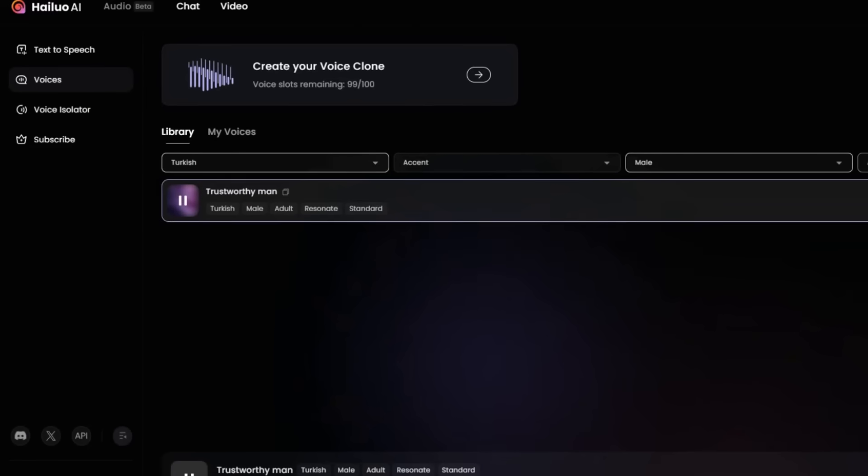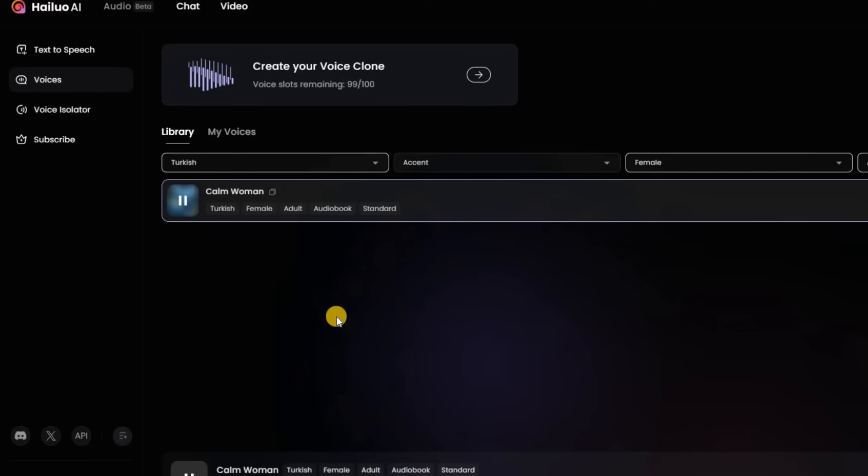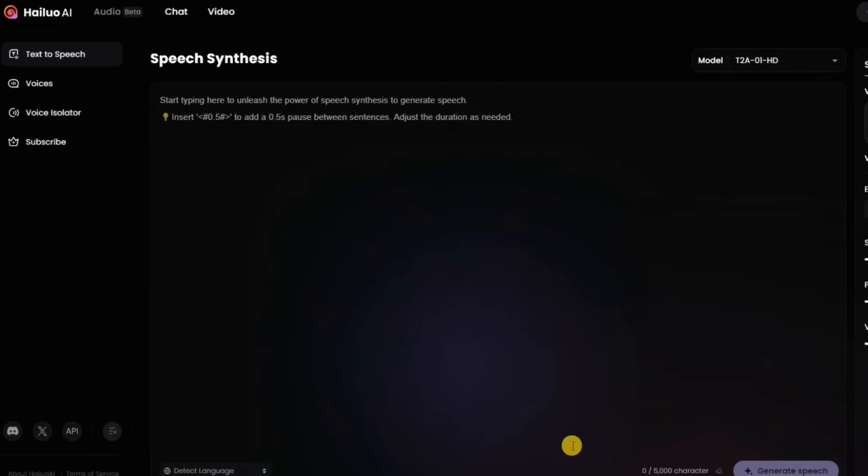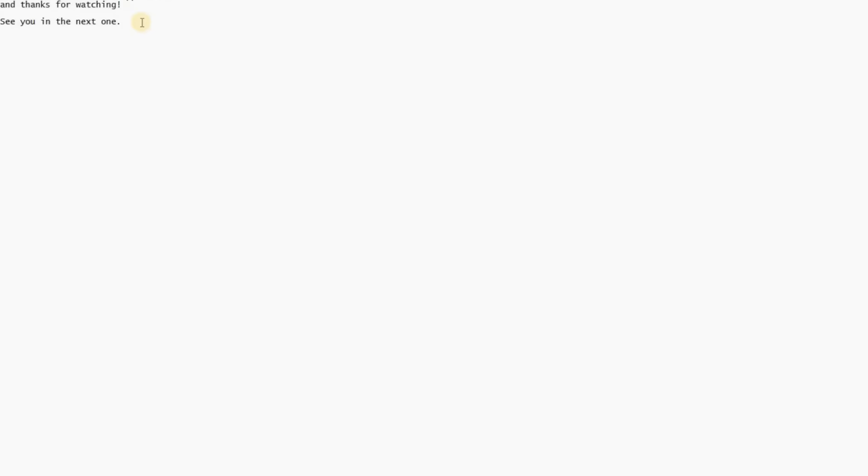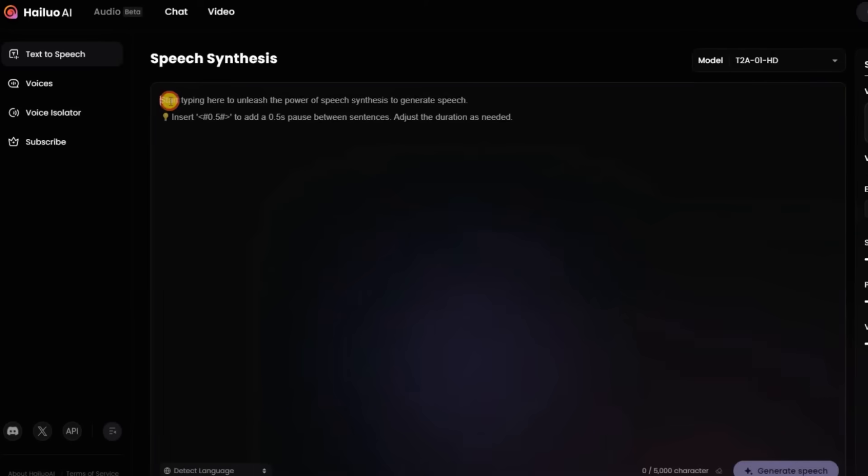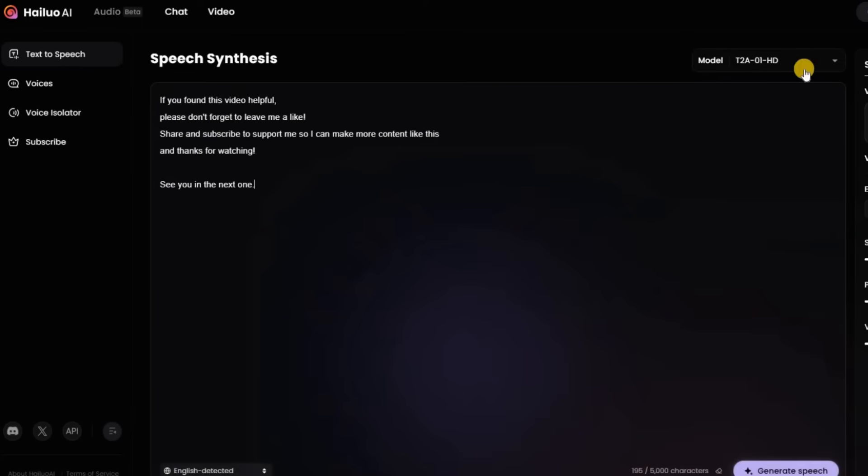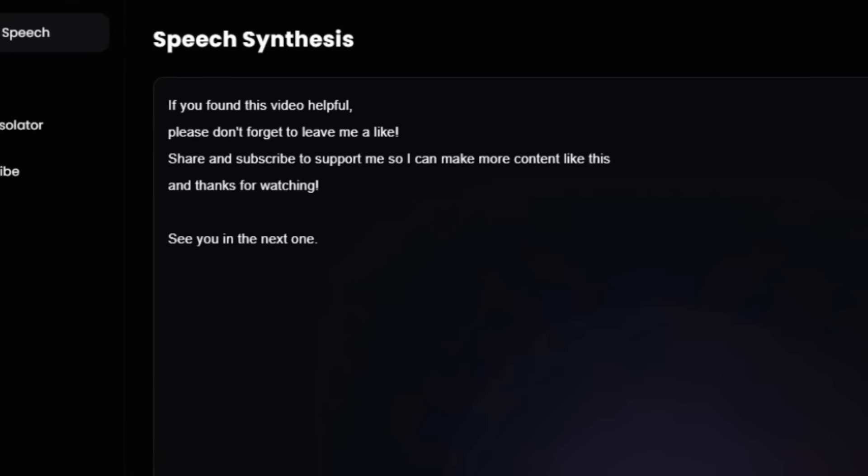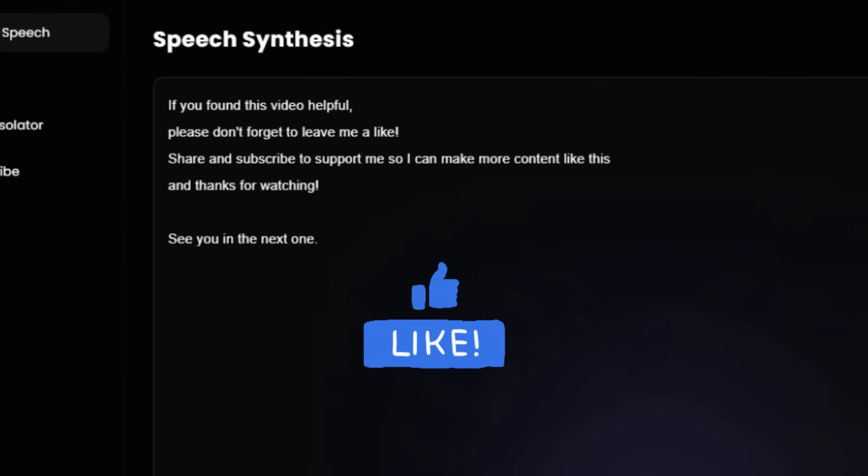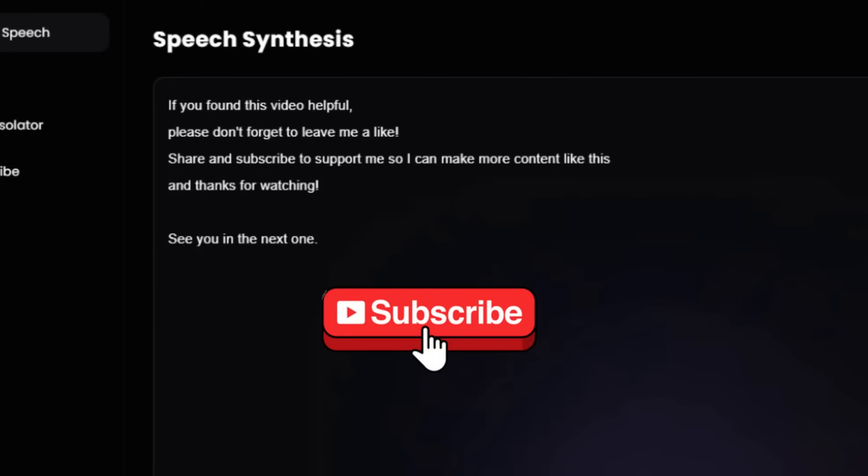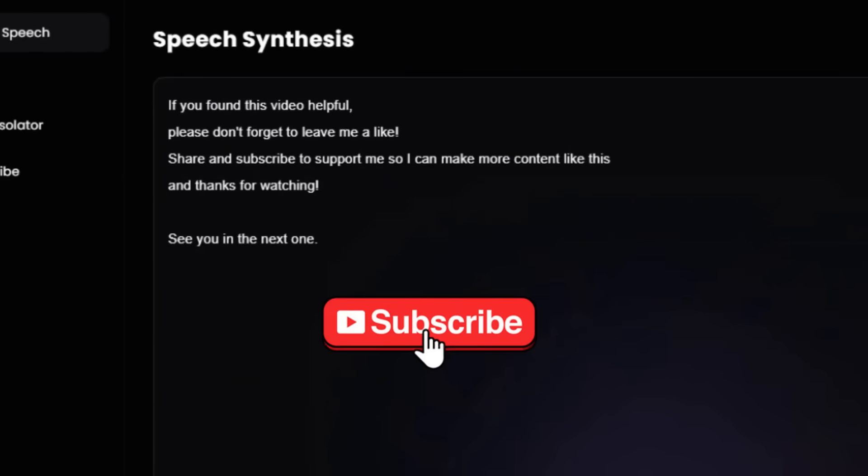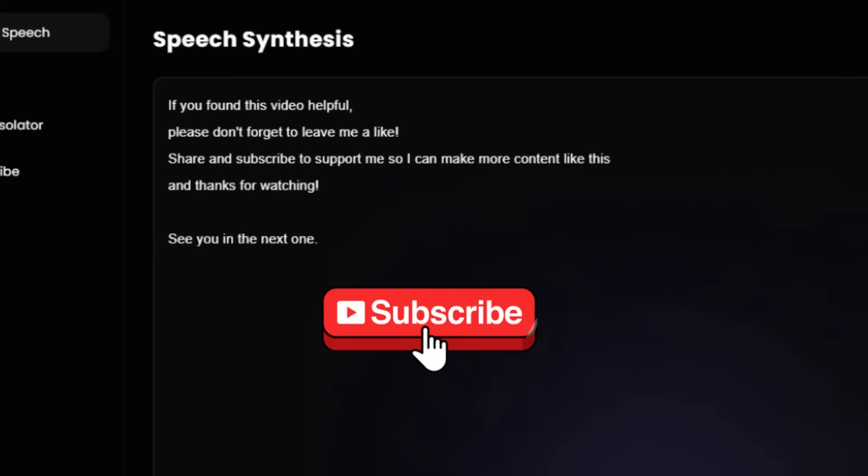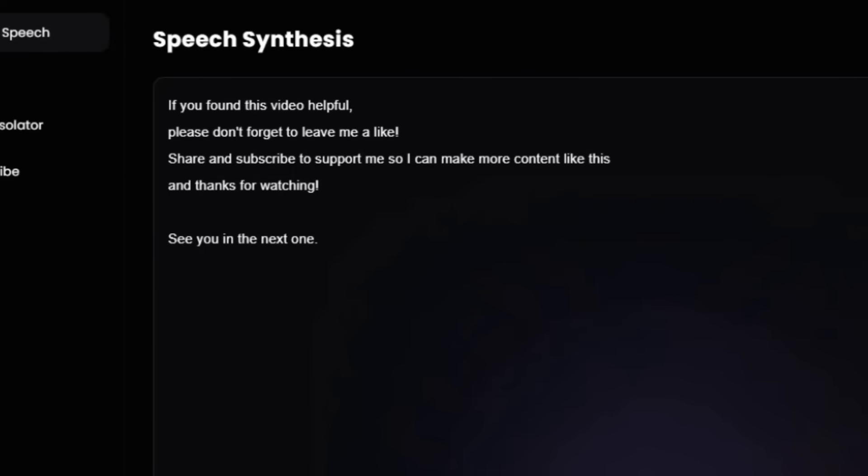Now I'm going to copy and paste the script I wrote out and try one of the voices. Click on Use. If you found this video helpful, please don't forget to leave me a like. Share and subscribe to support me so I can make more content like this. And thanks for watching. See you in the next one.